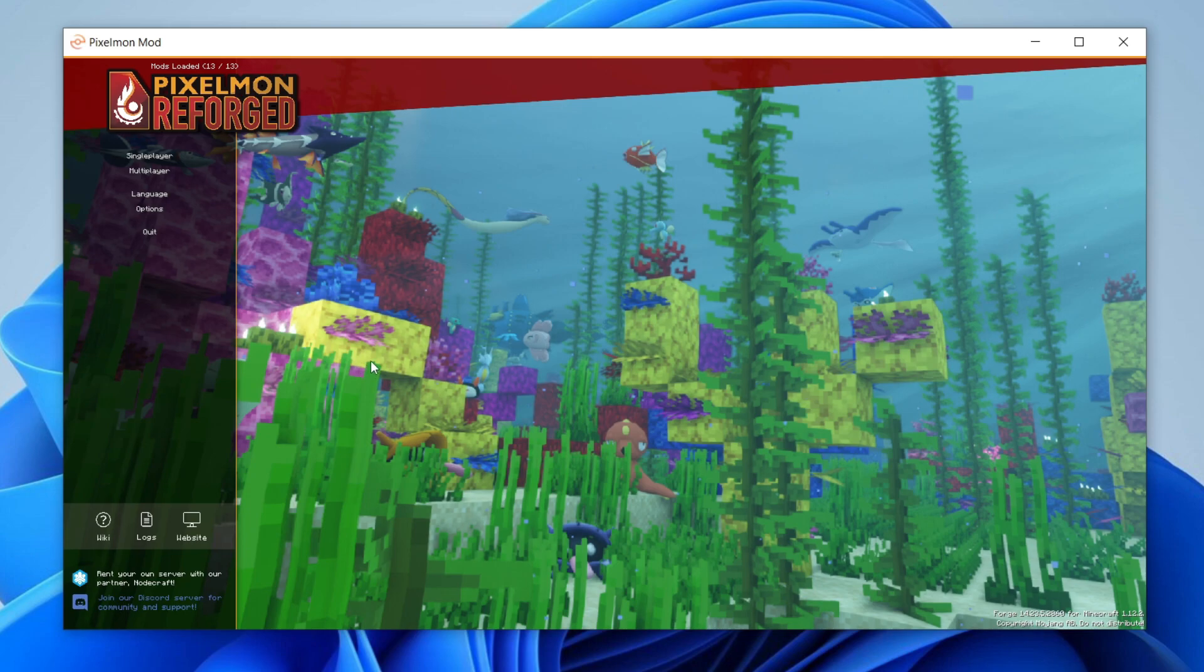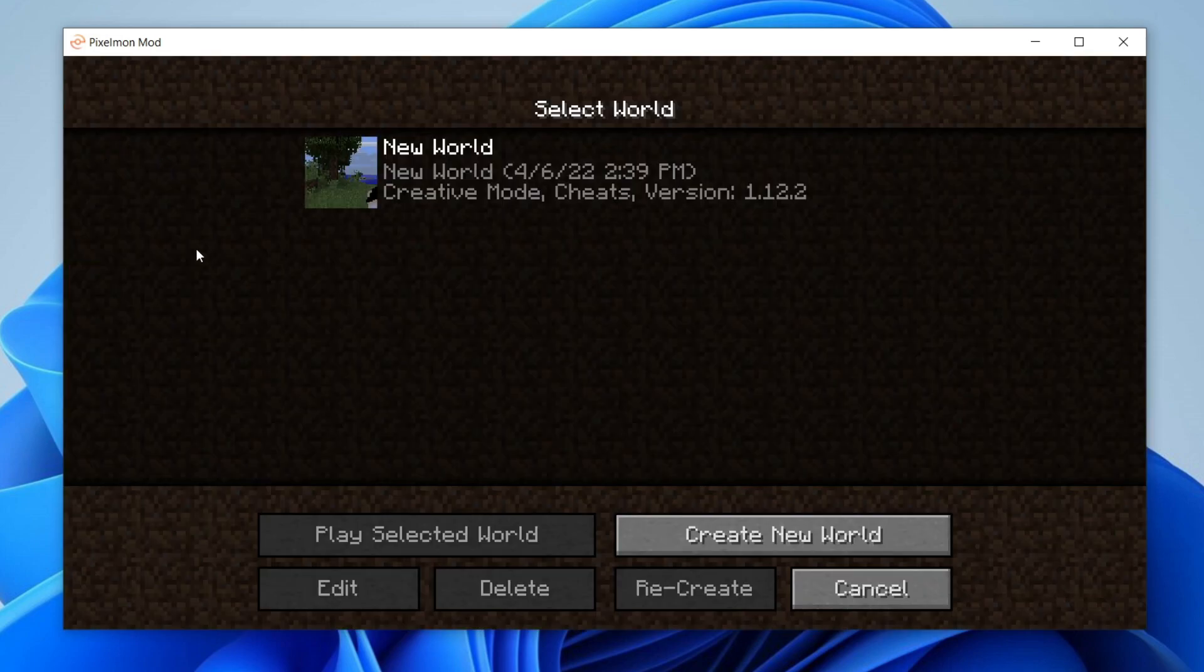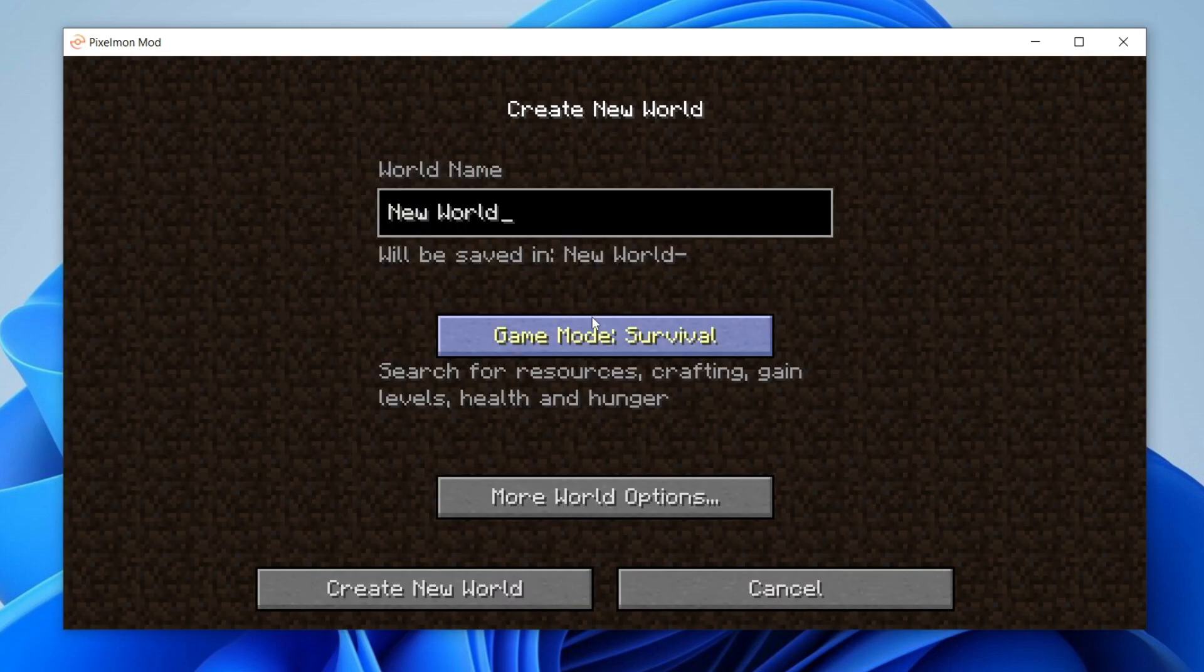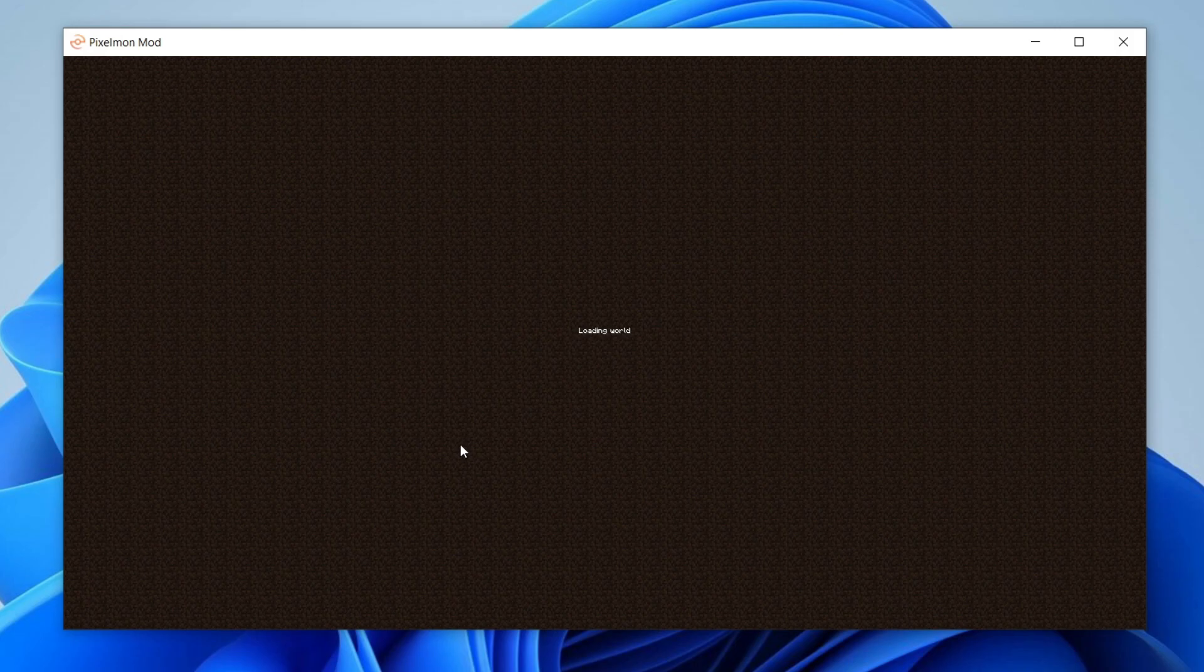So here we are. The modpack is now loaded. So let's get into a world just to show you that Optifine is working. So I'm going to click on single player and then just create a new creative world. And I'll show you what it's like when it's loaded.